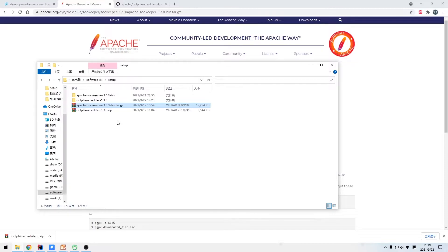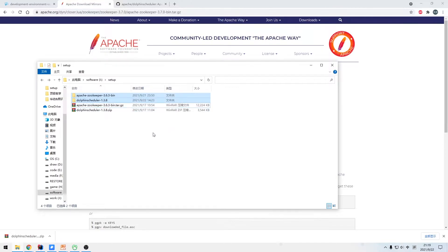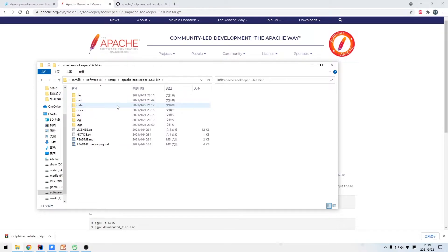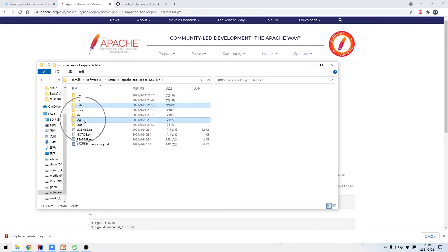In the first place, we unzip both ZooKeeper and DolphinScheduler packages. By sequence, we deal with ZooKeeper installation first. To begin with, we need to create two folders — data and log — under the ZooKeeper directory. The data folder is used to store ZooKeeper data, and the log folder is used to store ZooKeeper log information.